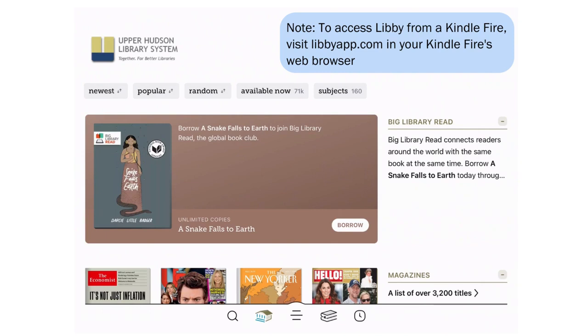We're going to take a look at how to send an e-book to your Kindle using the Libby app. Here you can see that we've opened the Libby app and we're on the main library home screen. You want to tap on the shelf icon, which looks like a couple of books down on the bottom.